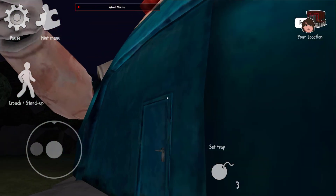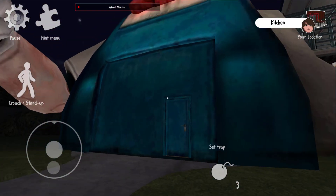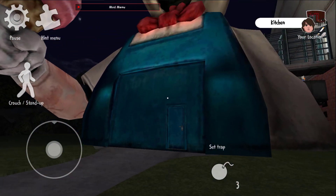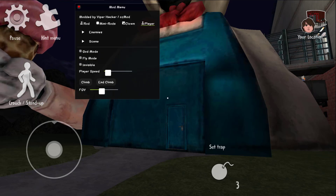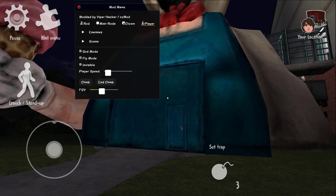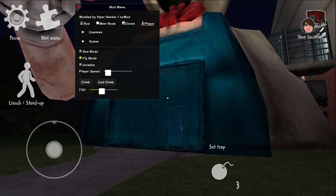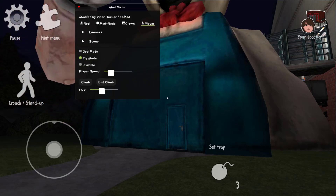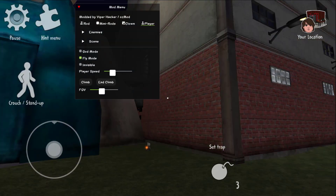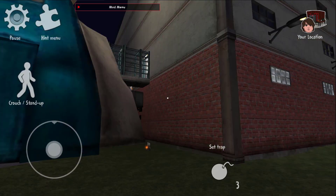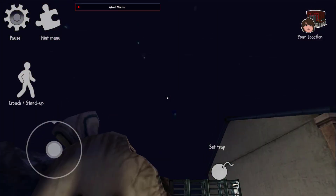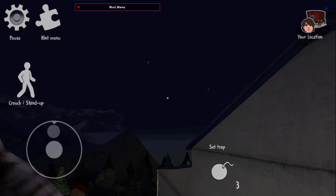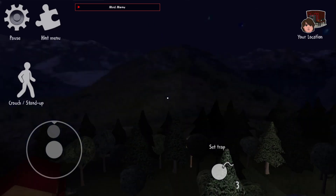Now we have got out. Open Mod Menu Page and activate Fly Mode. After you activated Fly Mode, get to the back of the Factory and follow my direction.